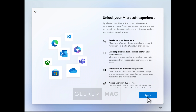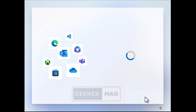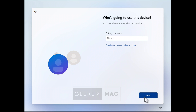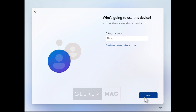This time, if you click on the sign-in button, you will be asked to enter a name. If you take a look at the bottom of this field, you will see a note that says 'Even better, use an online account.' This confirms that you have successfully bypassed the Microsoft account screen.